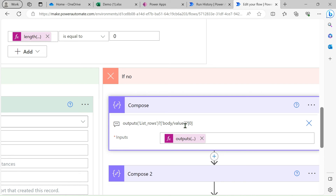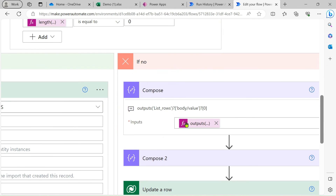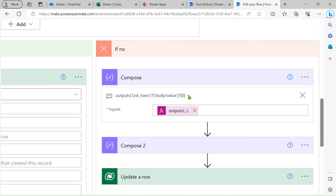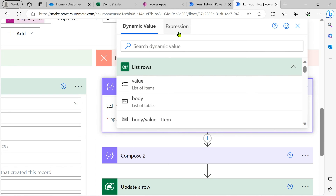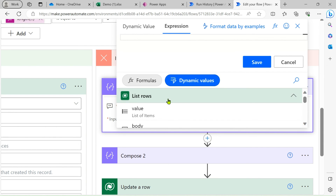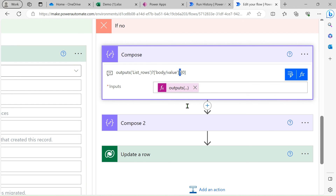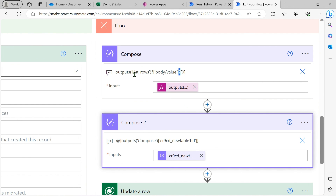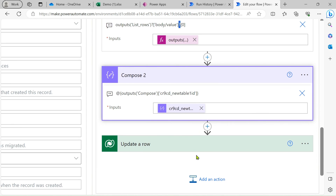If we take the direct output it will go into Apply to Each to iterate. Since only one record comes back but it's still in array format, to get the first record we add '[0]' in the expression — go to dynamic content, Expression, add the List rows value, use square brackets and type zero. Add a question mark to handle any blank values.